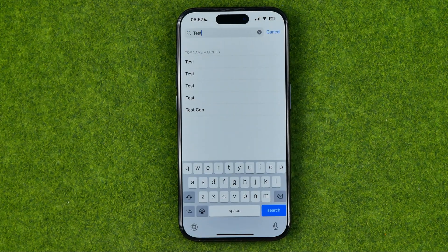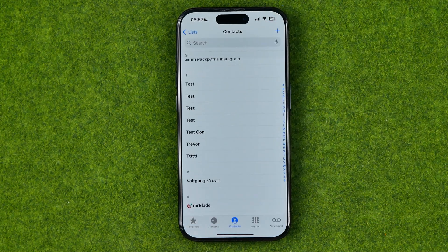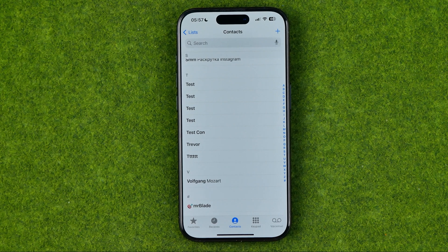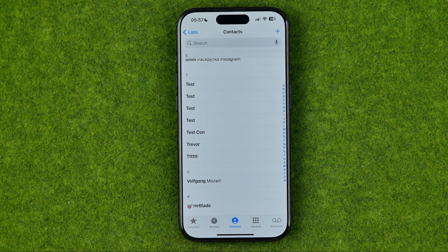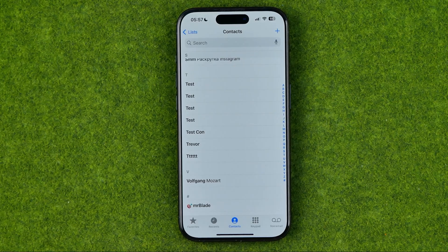That will delete the contact from your contacts book. If this video was helpful for you, don't forget to hit the like button.